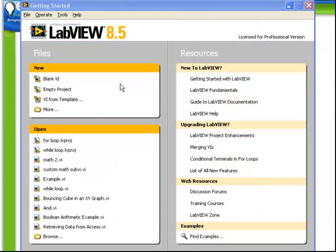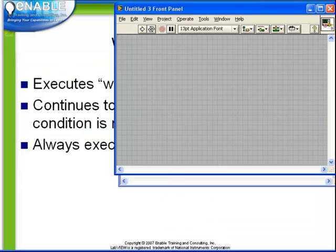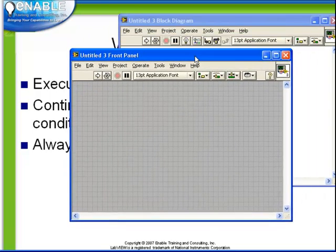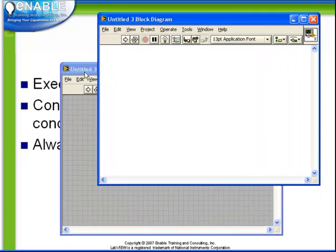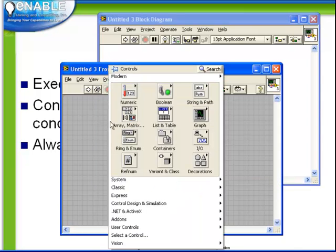Let's generate a very quick while loop example. We'll start with a blank VI. What we're going to do is create an example where there's a loop which runs with a short delay and an indicator on the front panel which indicates the iteration of the loop.